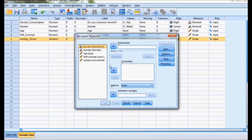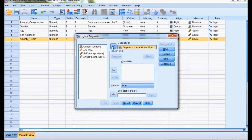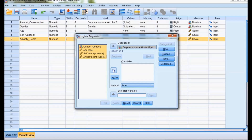In Binary Logistic, the dependent variable is alcohol consumption. Gender, age, self-concept score, and anxiety score are taken as independent variables — they are entered as covariates. The method selected is the forward stepwise method.